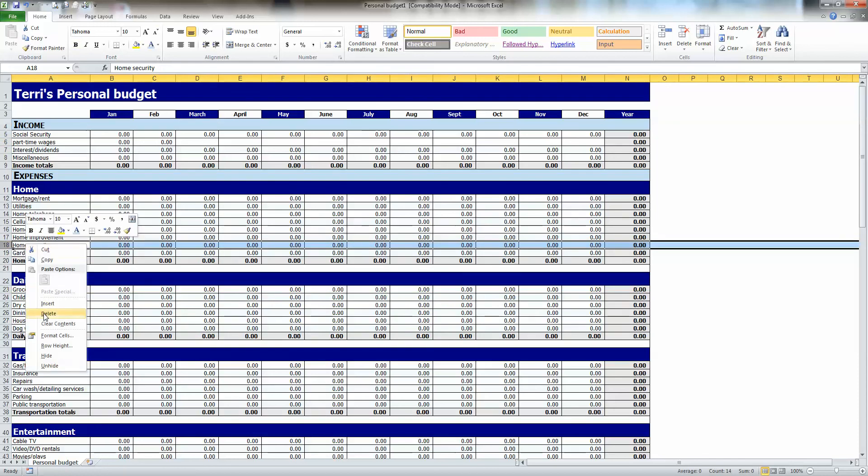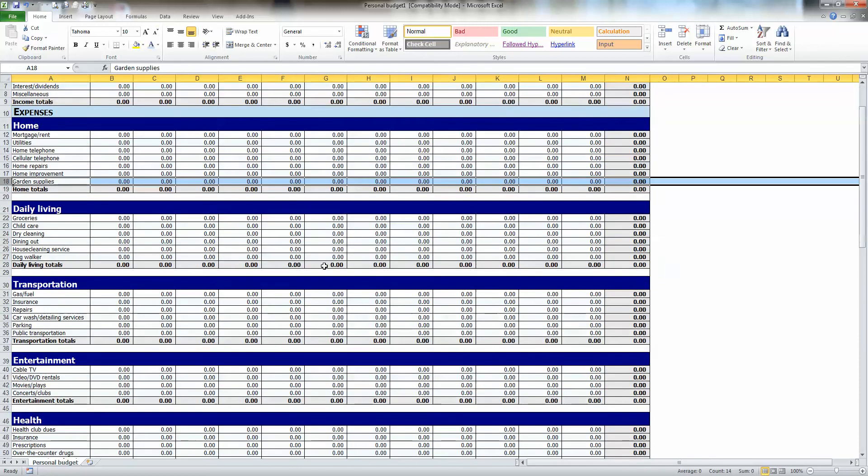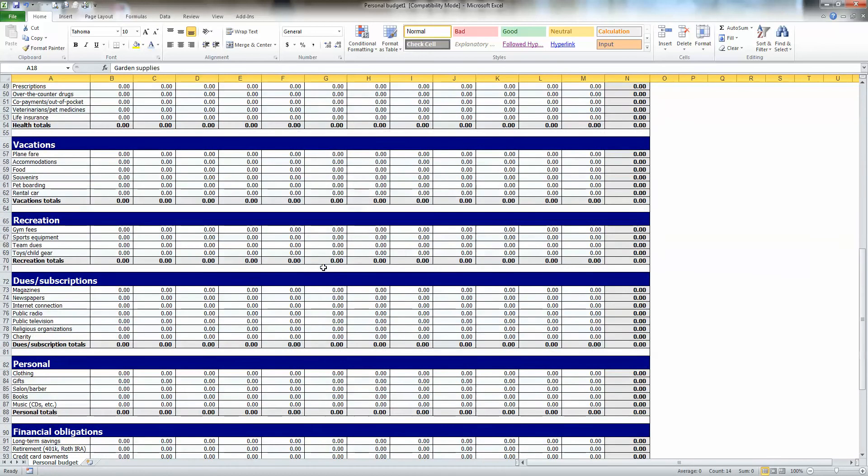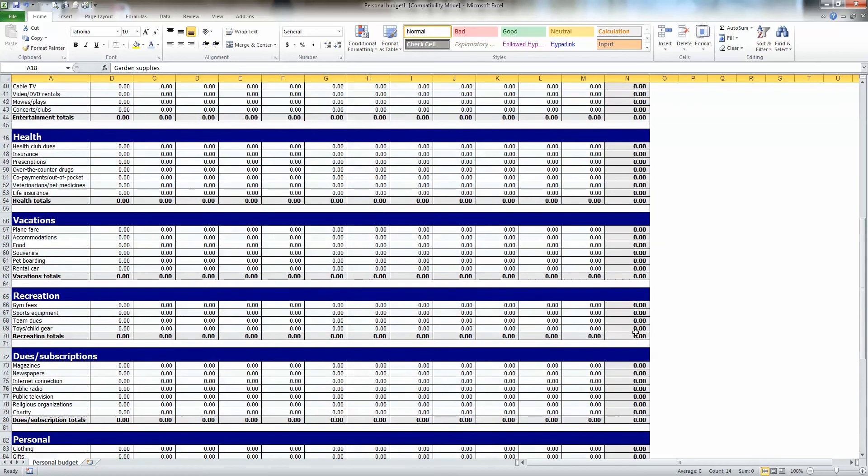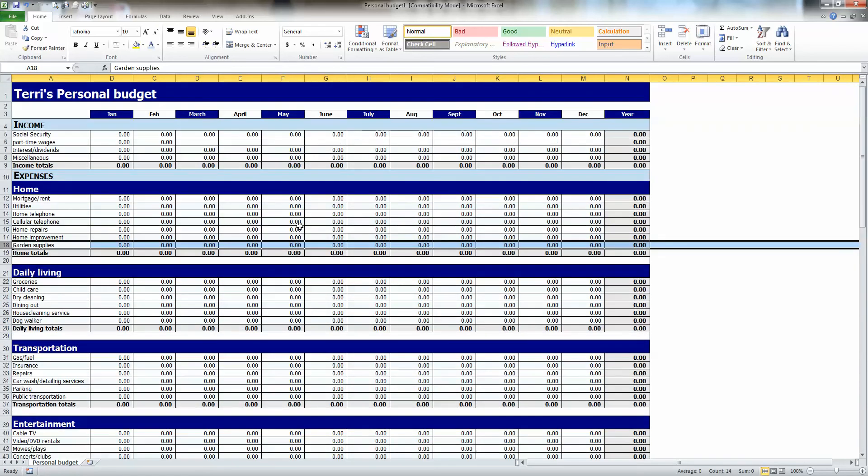At the end of the year, at the very bottom, you're going to notice these columns for total expenses, total for the year, and it even tells you whether you had income or shorts. In other words, did you have more income than expenses, or vice versa. And that's all there is to creating a simple budget using Excel.